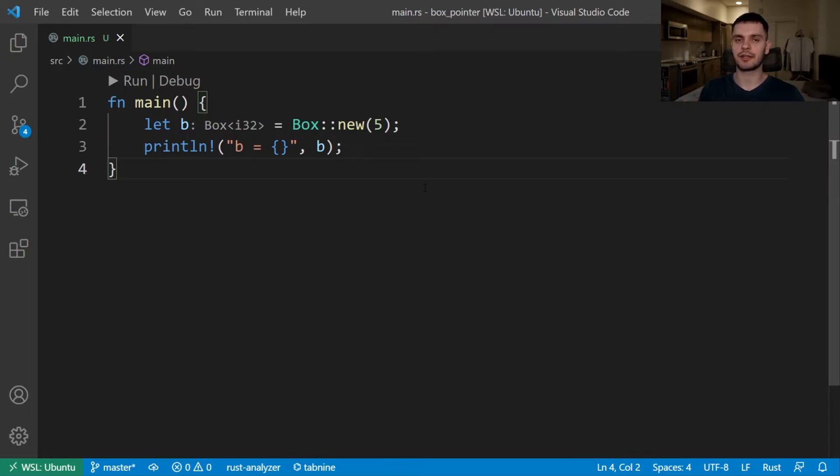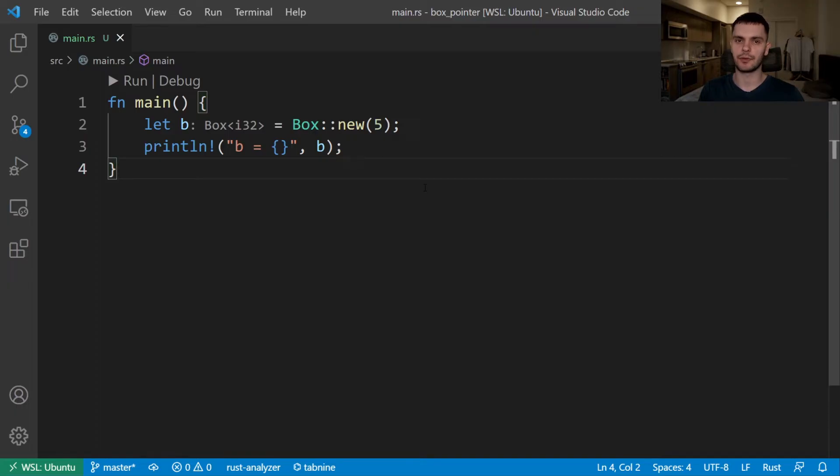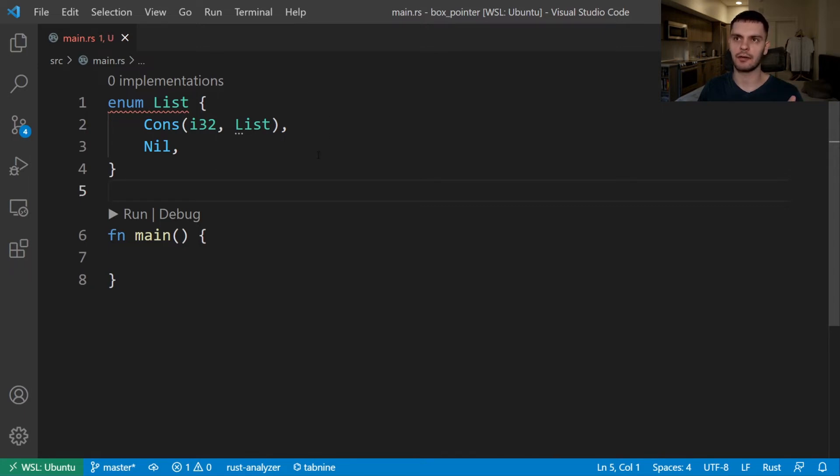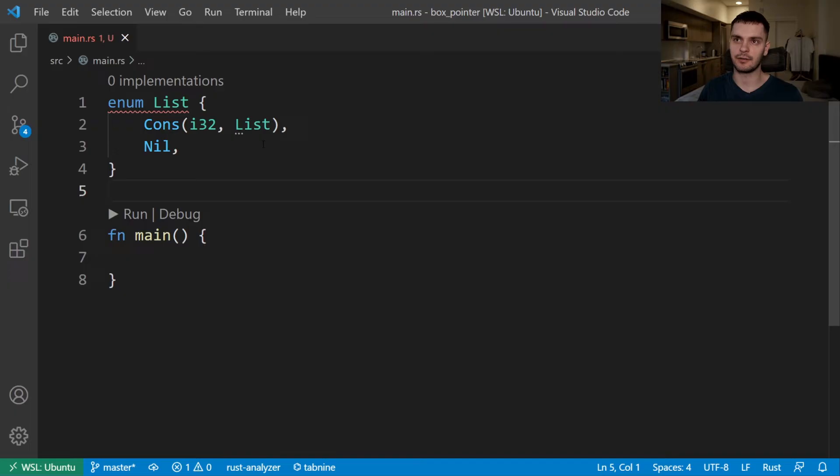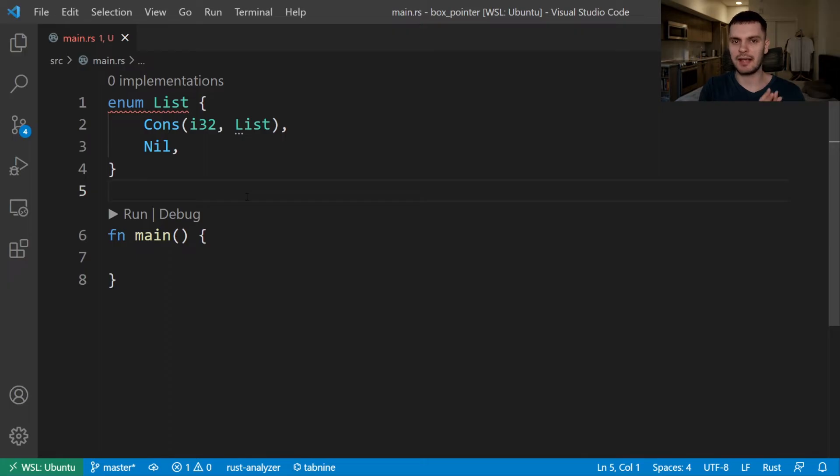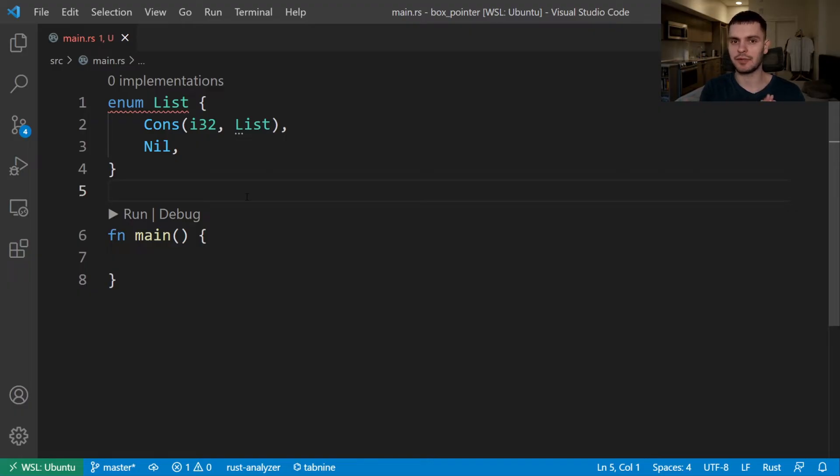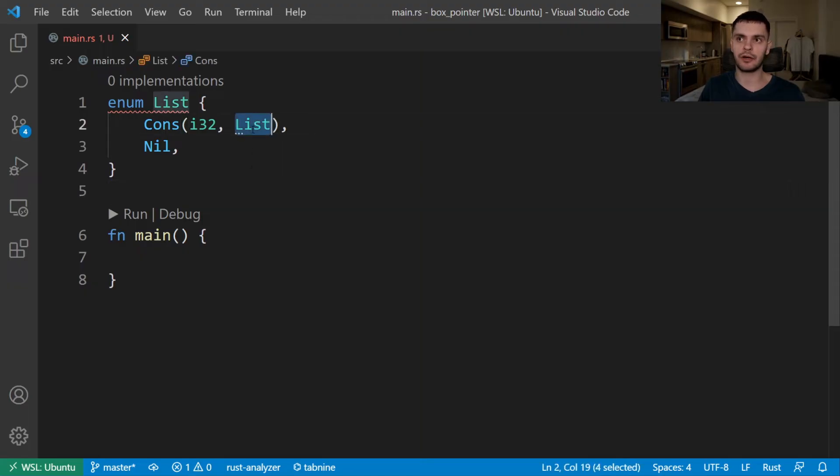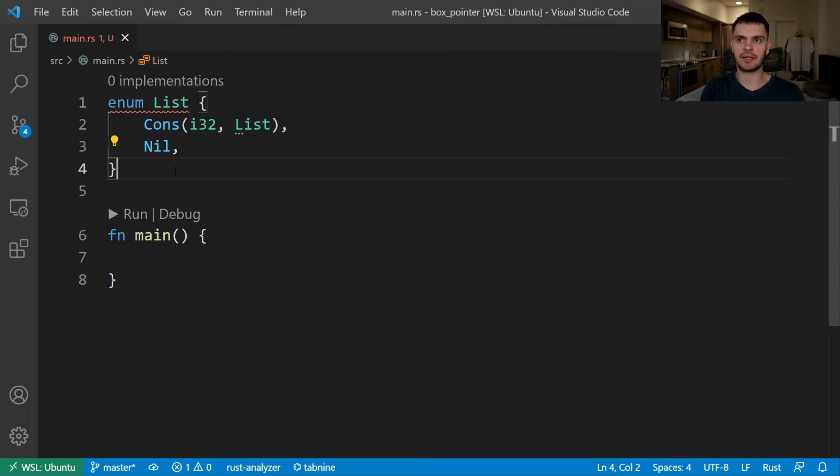Next, let's look at a case in which boxes are actually useful. In the following example, we have a recursive enum called list. And it has two variants, cons and nil. The cons variant is a tuple, which holds an integer and then a list, which is, again, this enum. So it is recursive. Rust needs to know how much space a type takes up at compile time. But in this example, and in general with recursive enums, we don't know how much space the enum could take up. Because in theory, we could recurse forever here.